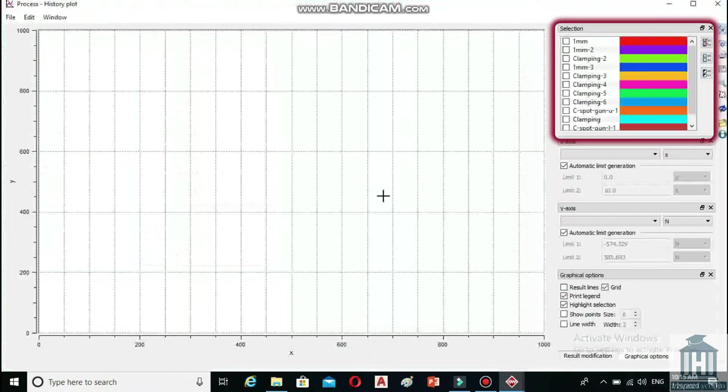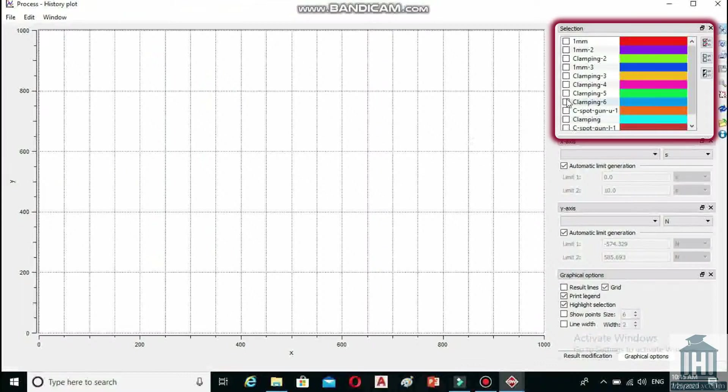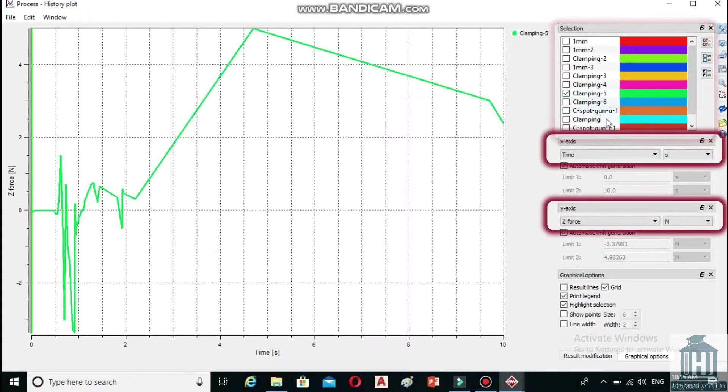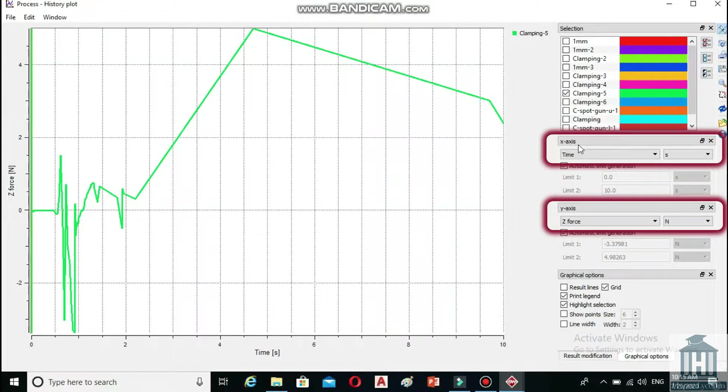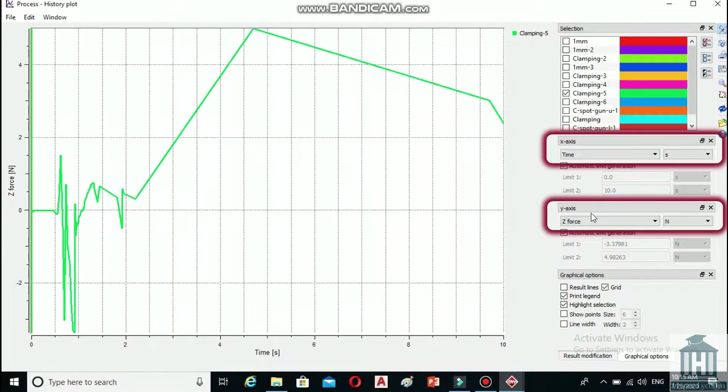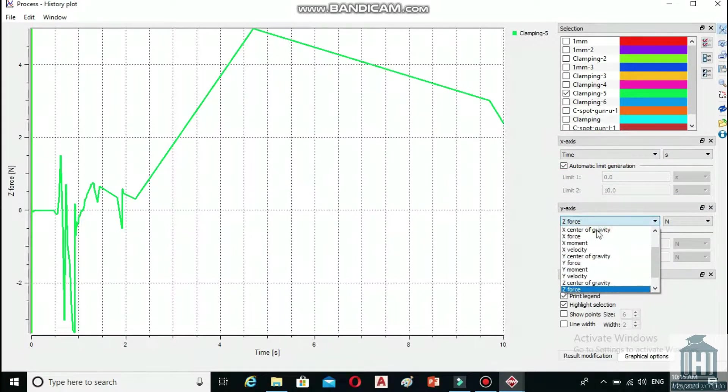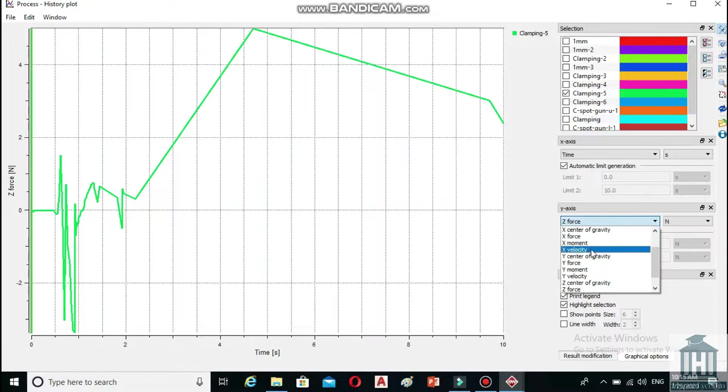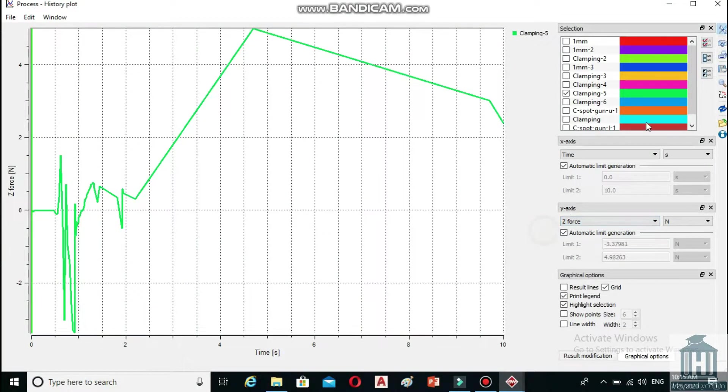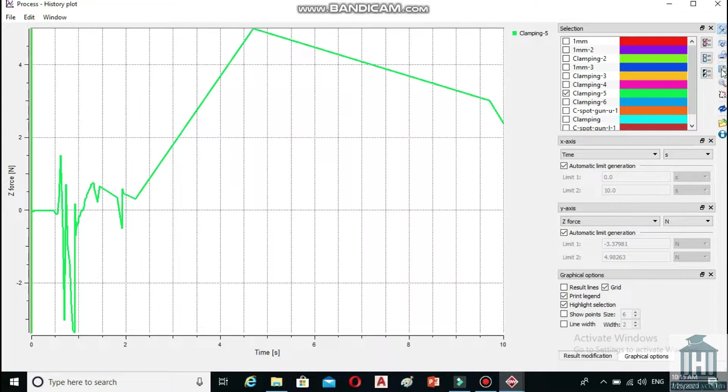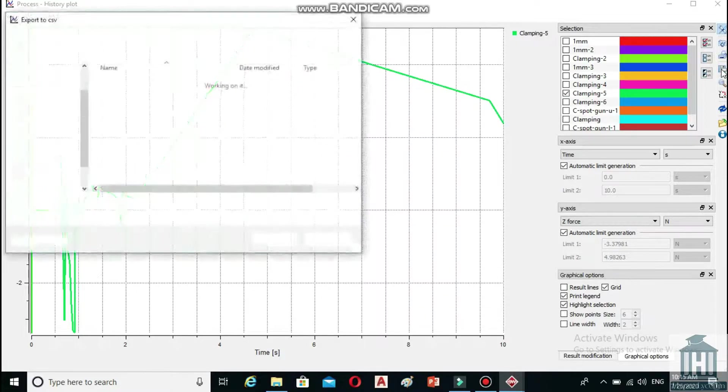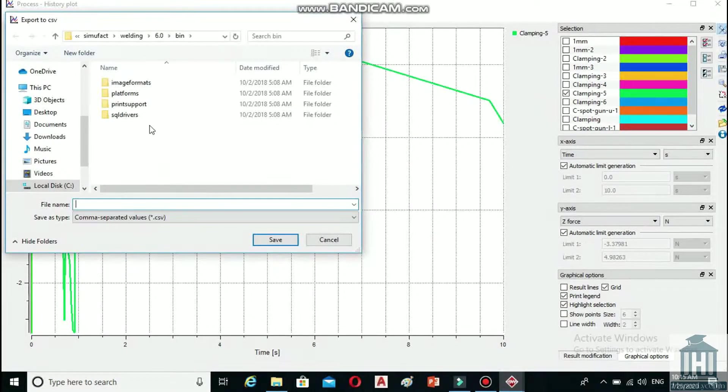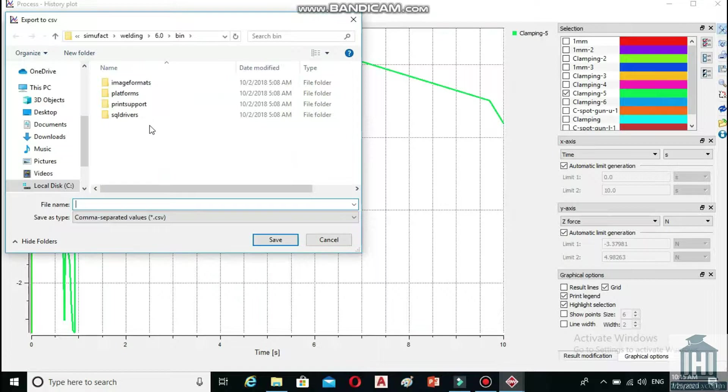For example, by clicking on clamping 5, its force graph in the Z direction over time will be shown on the left. You can choose which features to be shown along the X and Y axis in this section. When you have your desired plot, simply by clicking on export over here, you can save it under the CSV format.